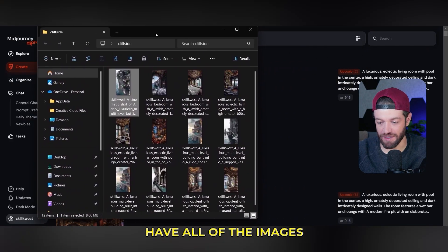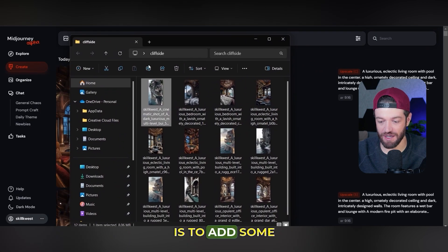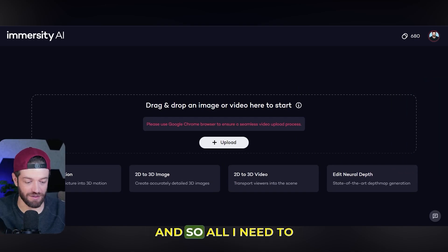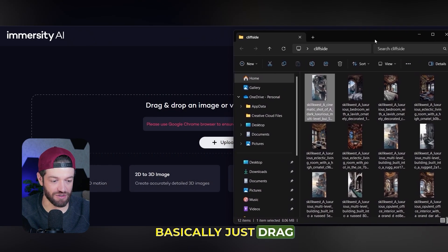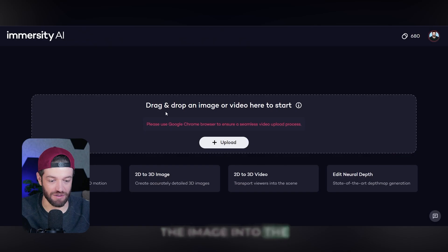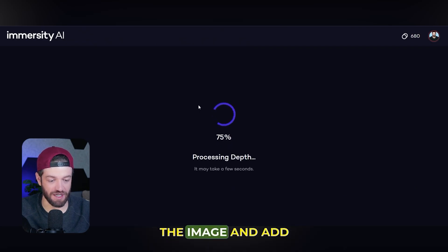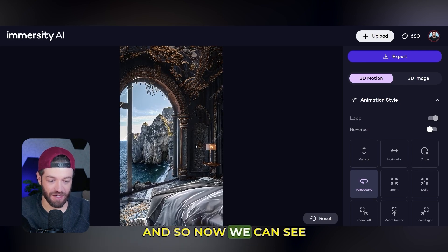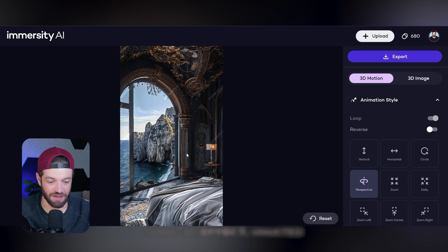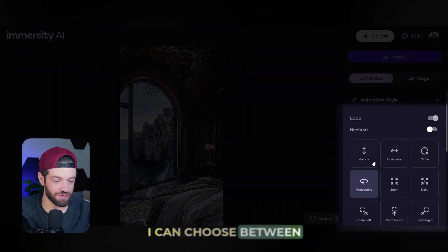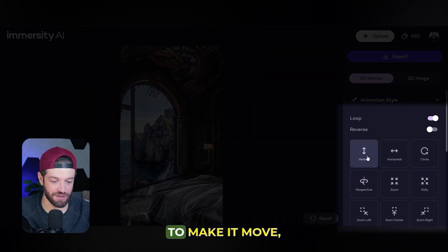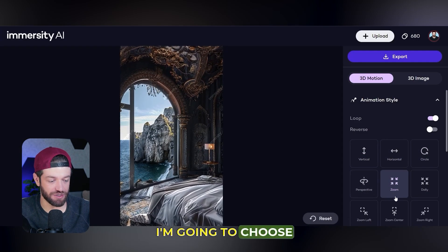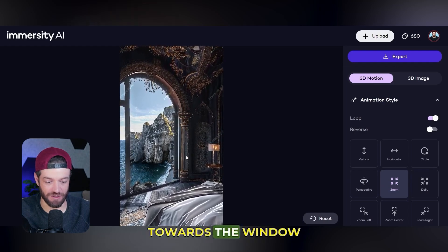At this point I have all of the images I want to use. The next step is to add some animation, and for this I'm going to use a tool called Immersity. All I need to do is drag the image into the tool, and just like that it's going to process the image and add some animation, some dynamic motion. On the right-hand side, I can choose between different animation options — vertical, horizontal, circle, and so on. I'm going to choose the zoom effect.